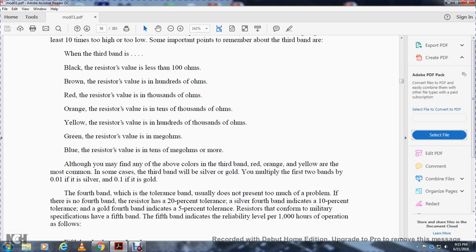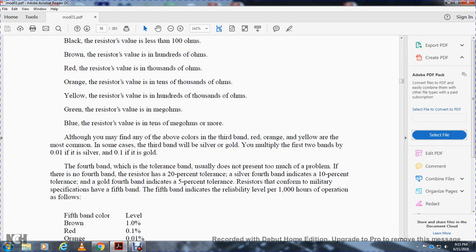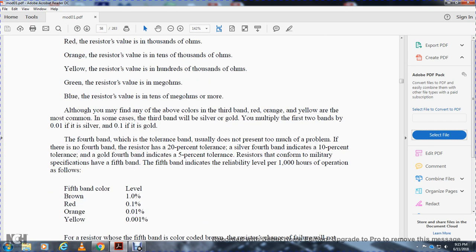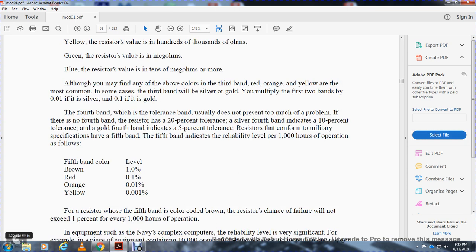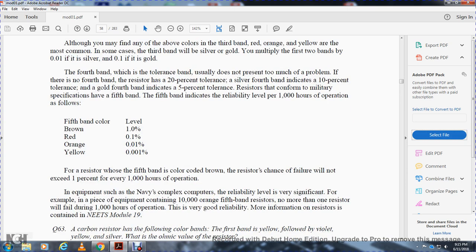Resistors conforming to military specifications have a fifth band. The fifth band indicates the reliability level per 1,000 hours of operation. A brown fifth band means 1% failure rate; red means 0.1%; orange means 0.01%; yellow means 0.001% failure rate per 1,000 hours of operation.